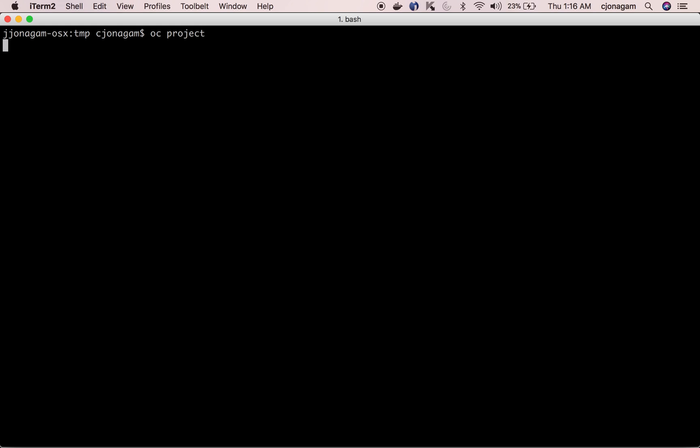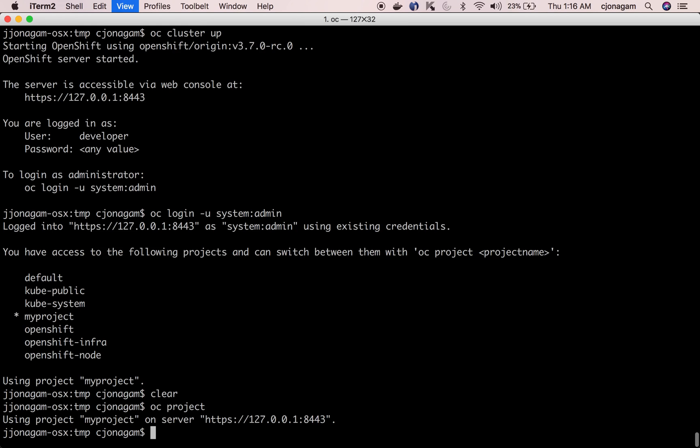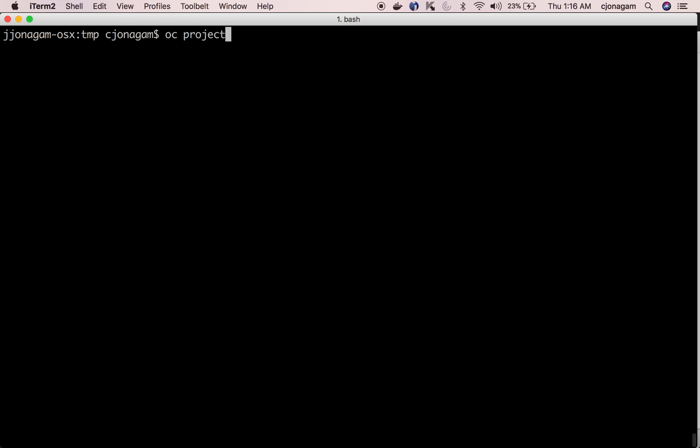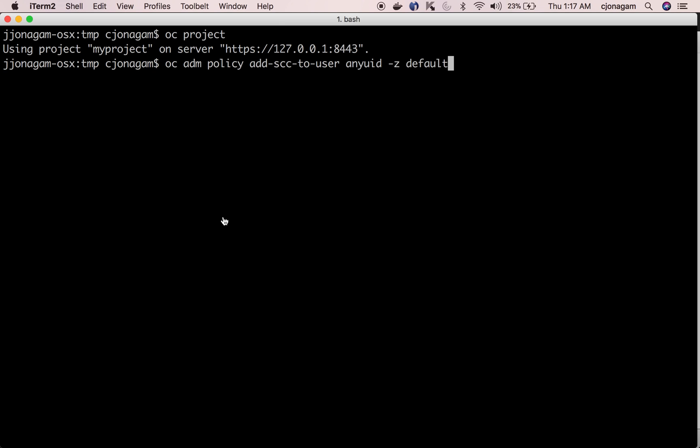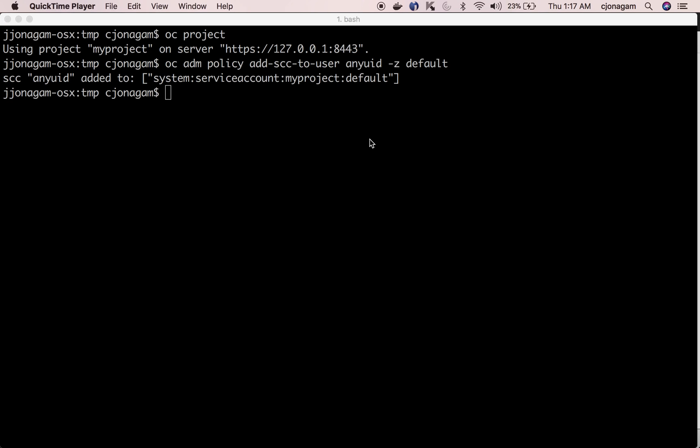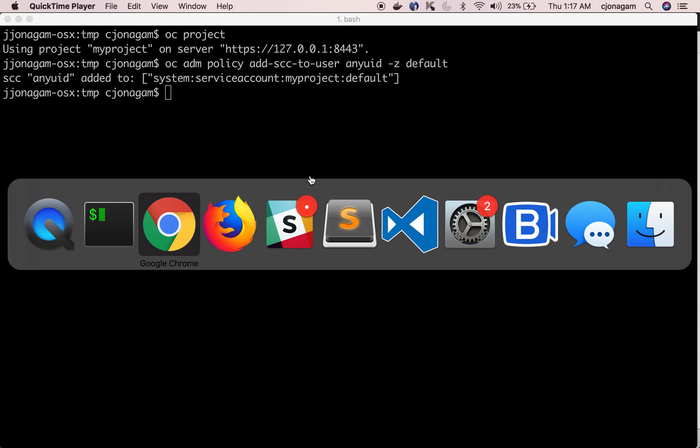Right now I'm in the folder called my project as you see here. I'm going to enable any UID for the service account default in this project. It's been added.